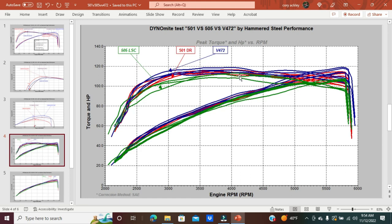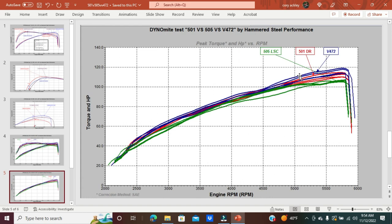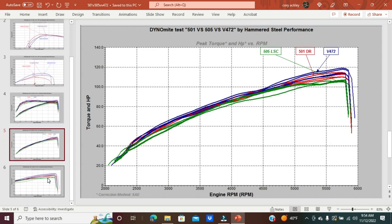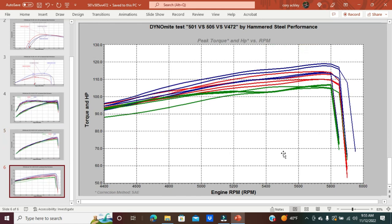Let's look at horsepower. We come to horsepower—green down bottom, red in the middle, and we got a couple of the blues up top. So once again, the trend would say the 472s might make a little bit more peak horsepower than the DR cams.